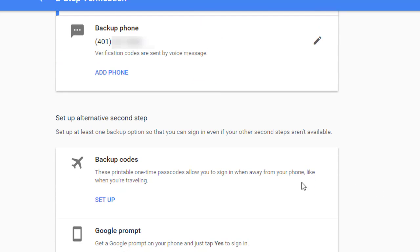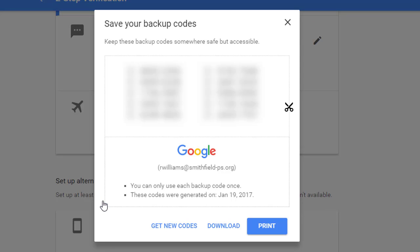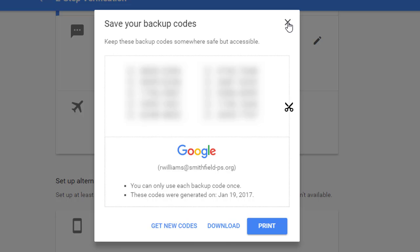I also like this option of backup codes. So backup codes, if you set these up, what Google does is it gives you a list of 10 codes that you can print out and you'll see that it gives you a little way to cut them out, a little line. And you can put them in a secure place so that if you lose access to your phone or if you're traveling and you don't want to take your phone with you, you can bring these codes and you can use these as verification codes to get into your account. And you can only use each one one time. So as I use them, I would cross them off or check them off. And then once I've used them all, I would print out another set. So this is also a really good option.